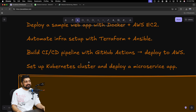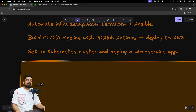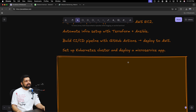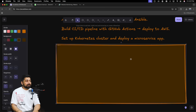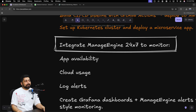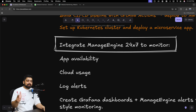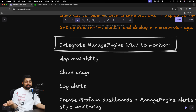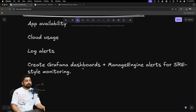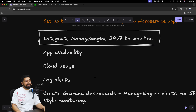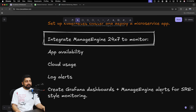Everyone who calls themselves a DevOps engineer should have CI/CD pipelines in their GitHub. DevOps engineers' GitHubs are full of scripts and GitHub Actions — scripting is kind of a superpower for DevOps engineers. If you're also learning Kubernetes, set up a Kubernetes cluster and deploy a microservice app, but again no big hurry there. The hidden gems — what take you from ordinary to extraordinary DevOps — are monitoring projects: app availability monitoring, cloud usage metrics like CPU and bandwidth, and creating Grafana dashboards plus ManageEngine alerts for SRE-style monitoring.